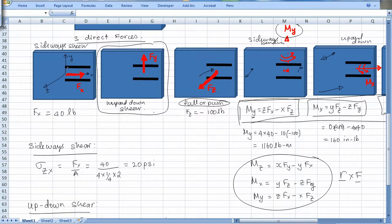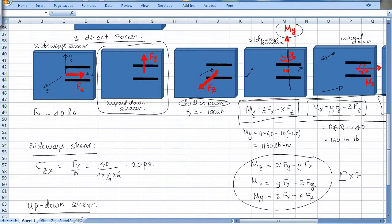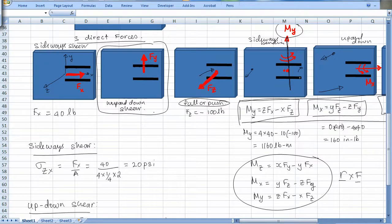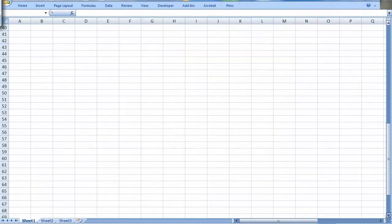Those three direct load stresses are the same everywhere on the weld. The bending stresses, however, will differ at different points. For sideways bending, the neutral axis runs through the centroid — stress is zero at the neutral axis, positive on one side, and negative on the other. We need to evaluate the four corners.